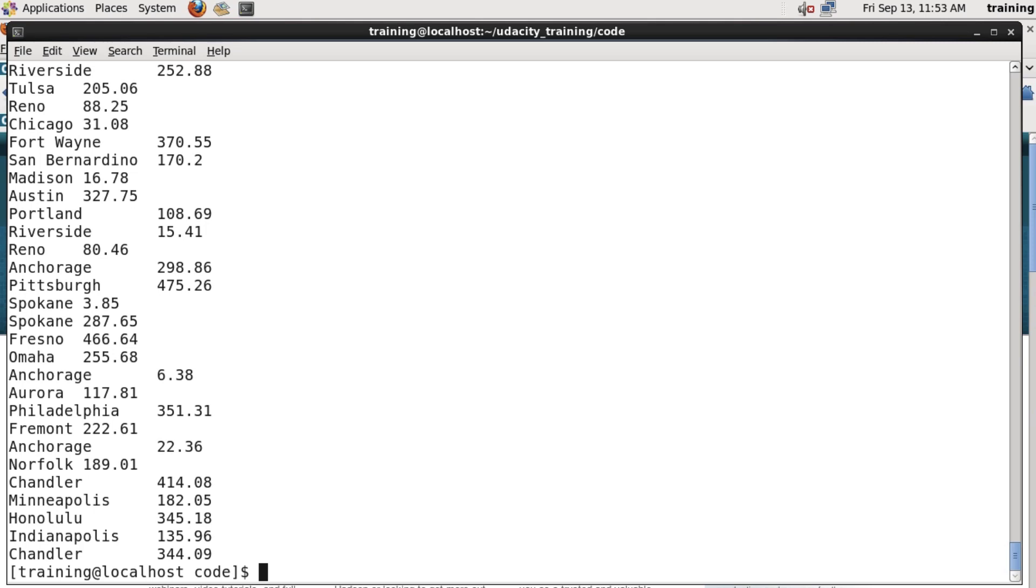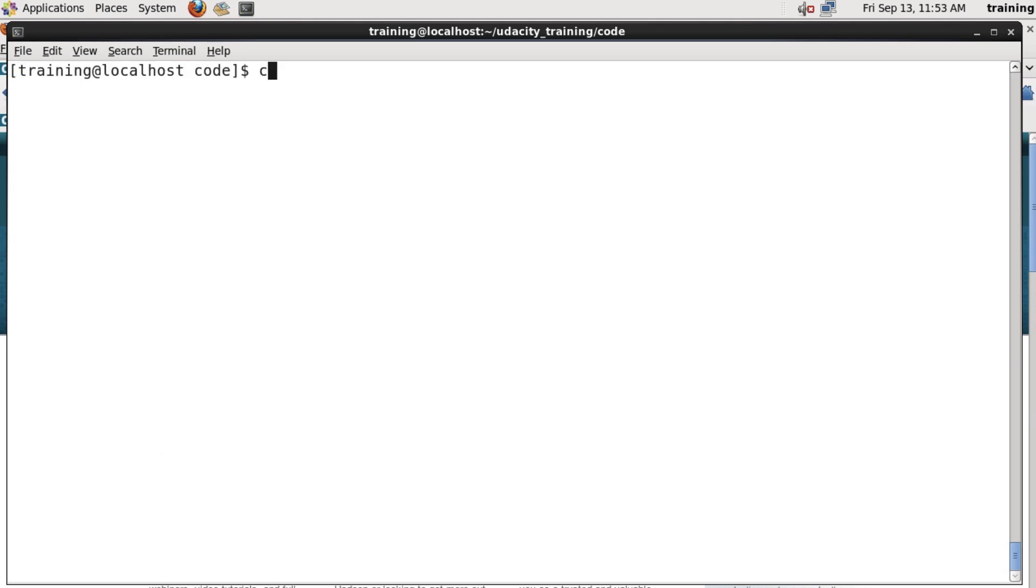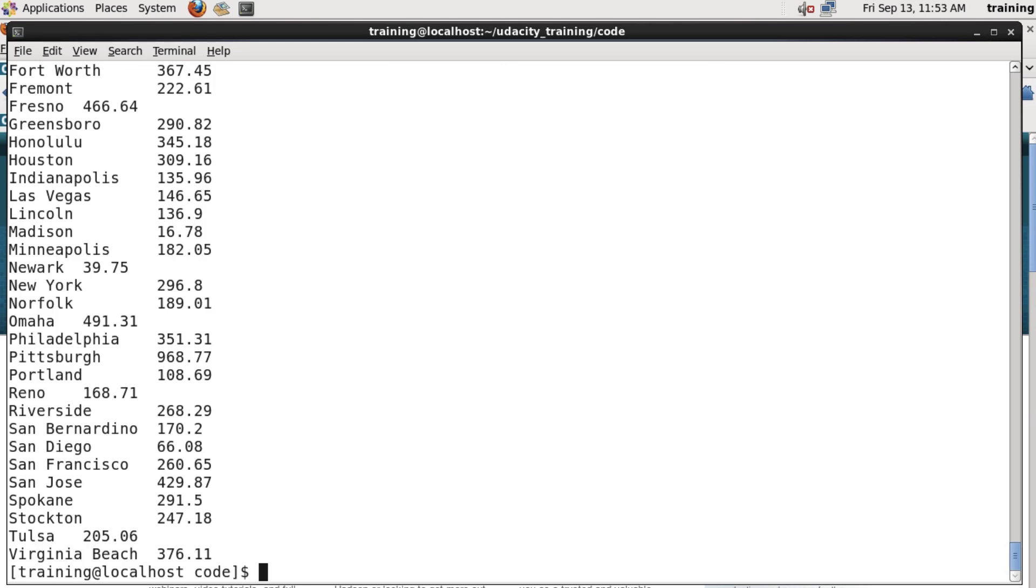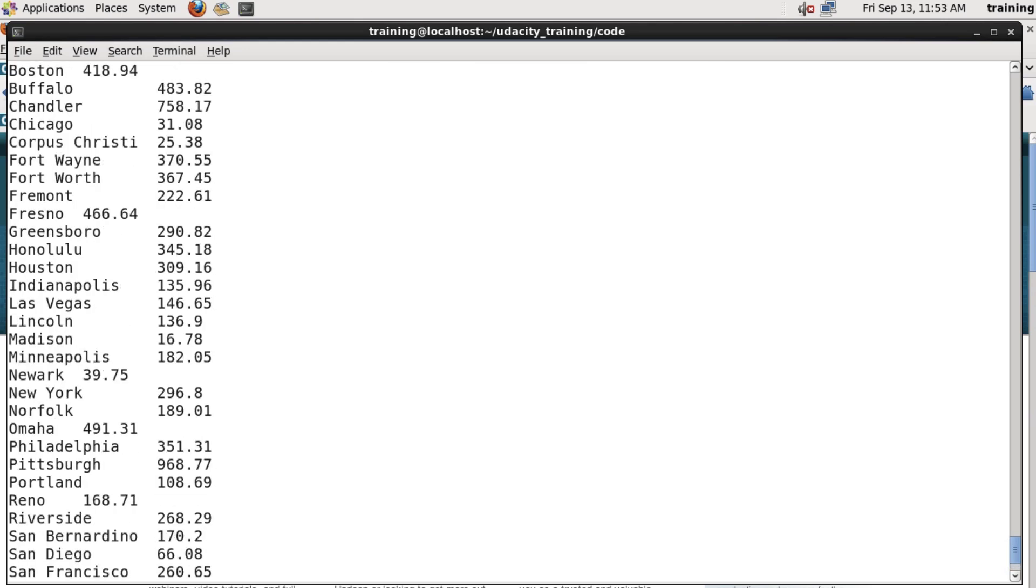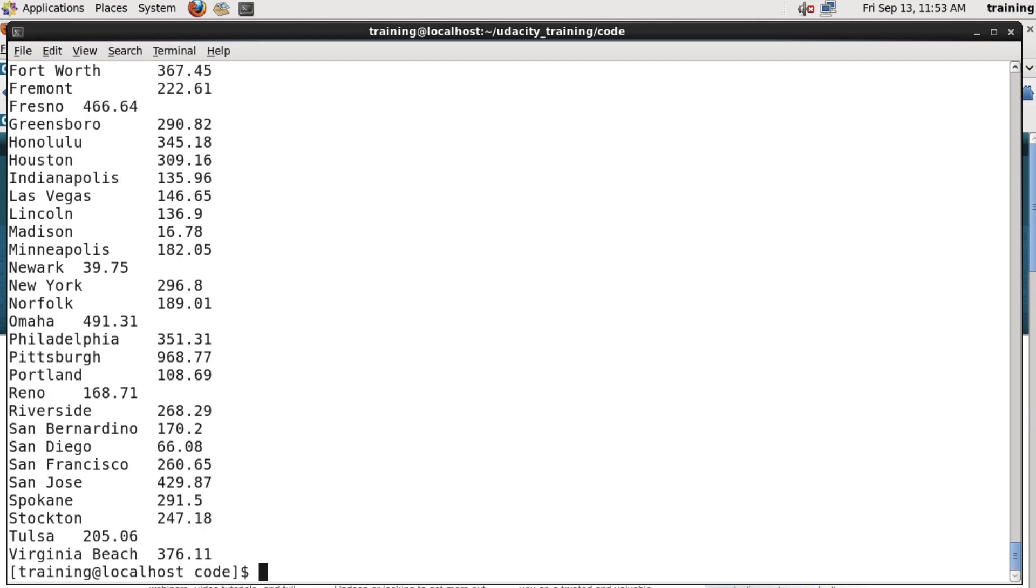But even nicer, we can test the entire pipeline. Remember that the mapper's output is sorted by the Hadoop framework and then passed to the reducer. So we can simulate the entire thing on the Unix command line like this. I cat test file, I pipe it to the mapper. I then pass that to the Unix sort command, and pass that output to the reducer. When I run that, that simulates the entire map, followed by shuffle and sort, followed by reduce phase. And as you can see, I've got the output from the reducer.